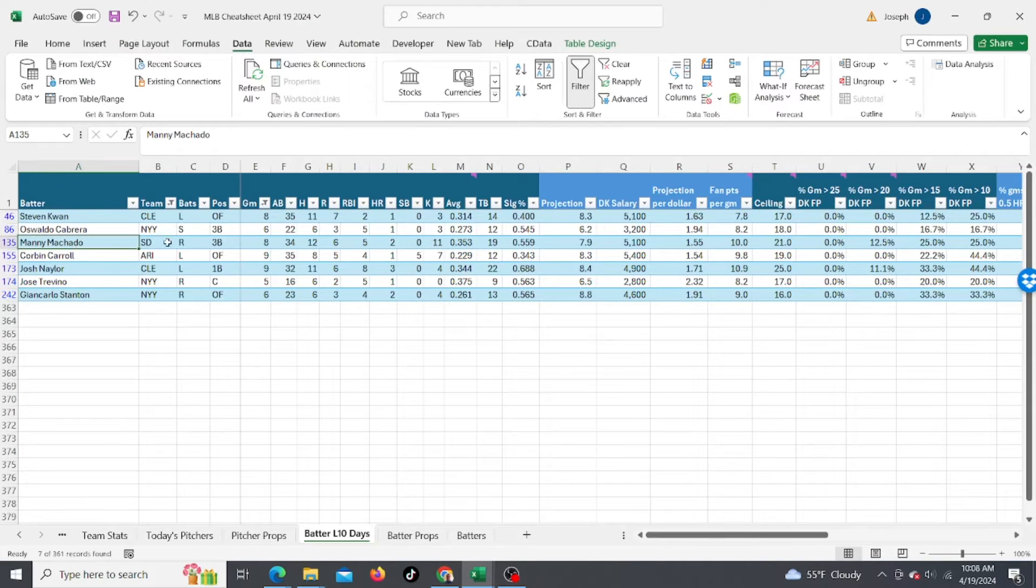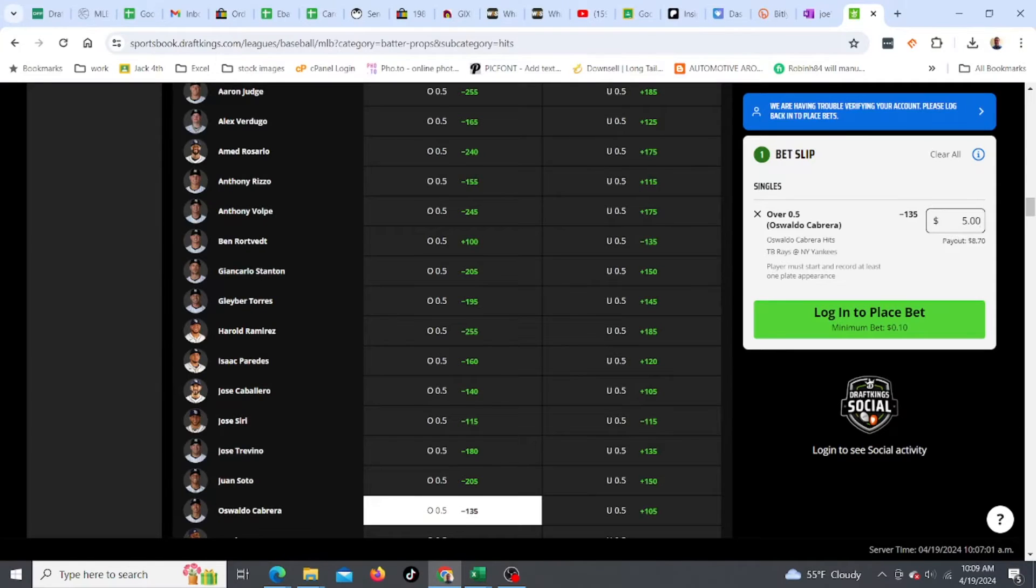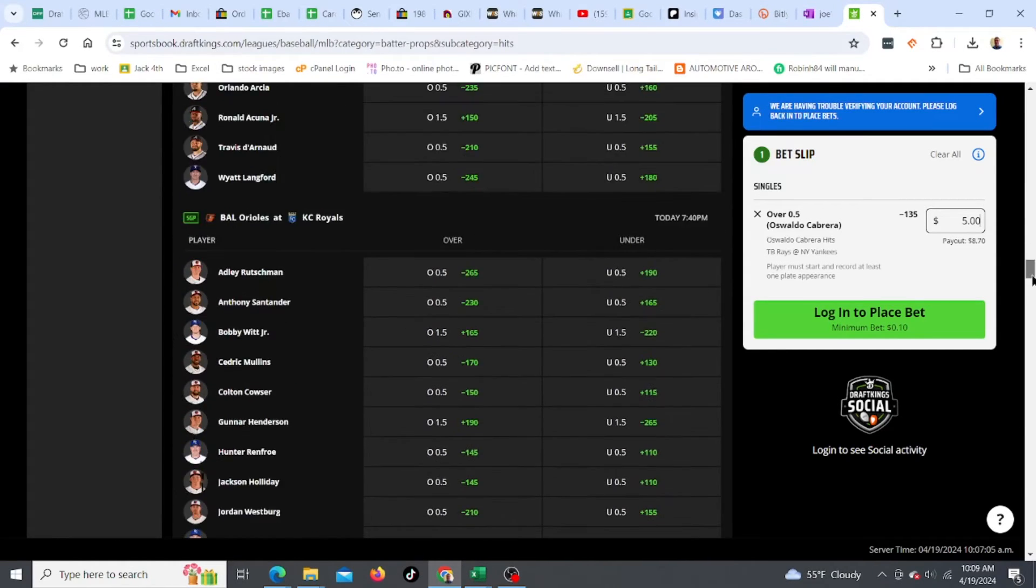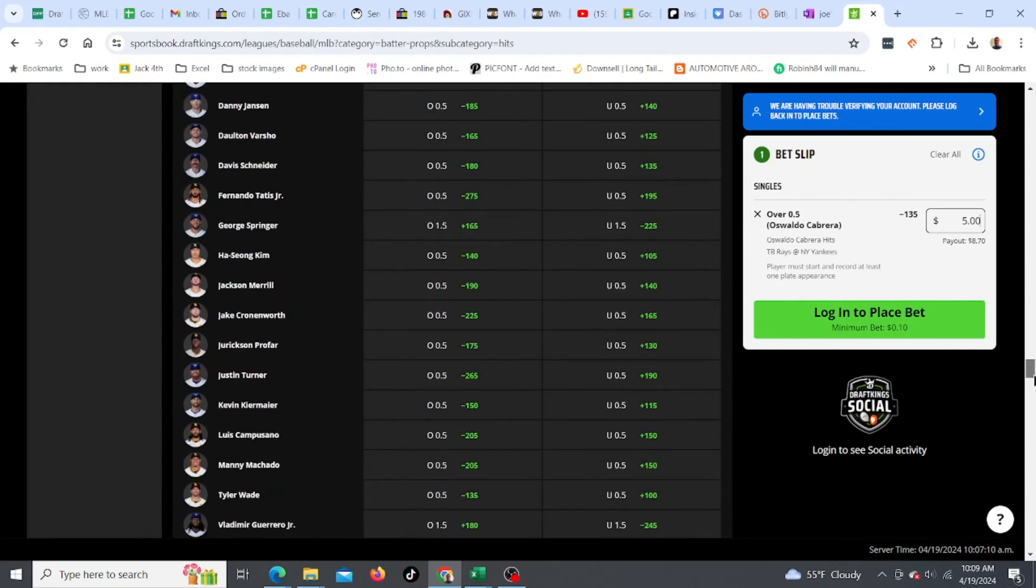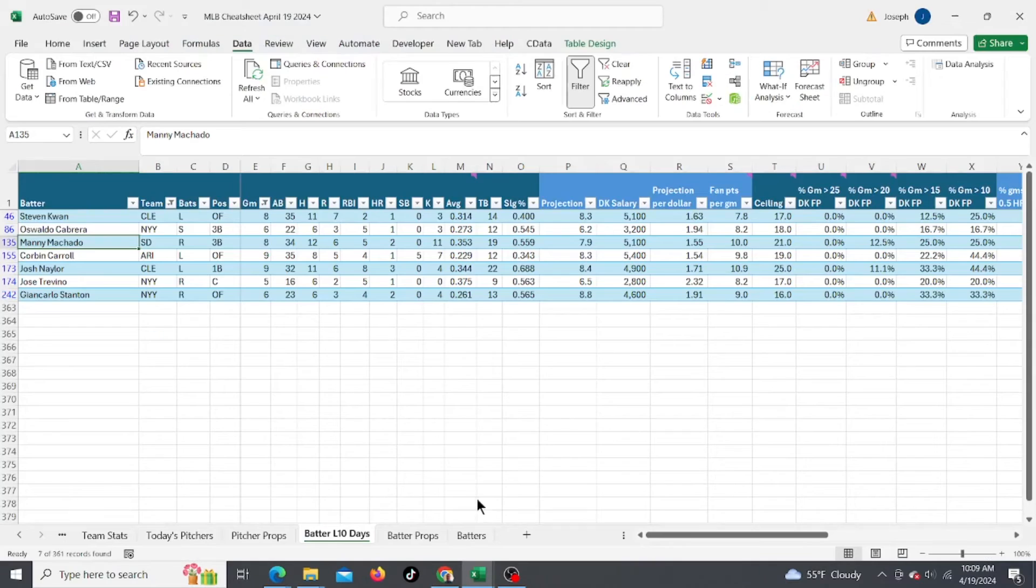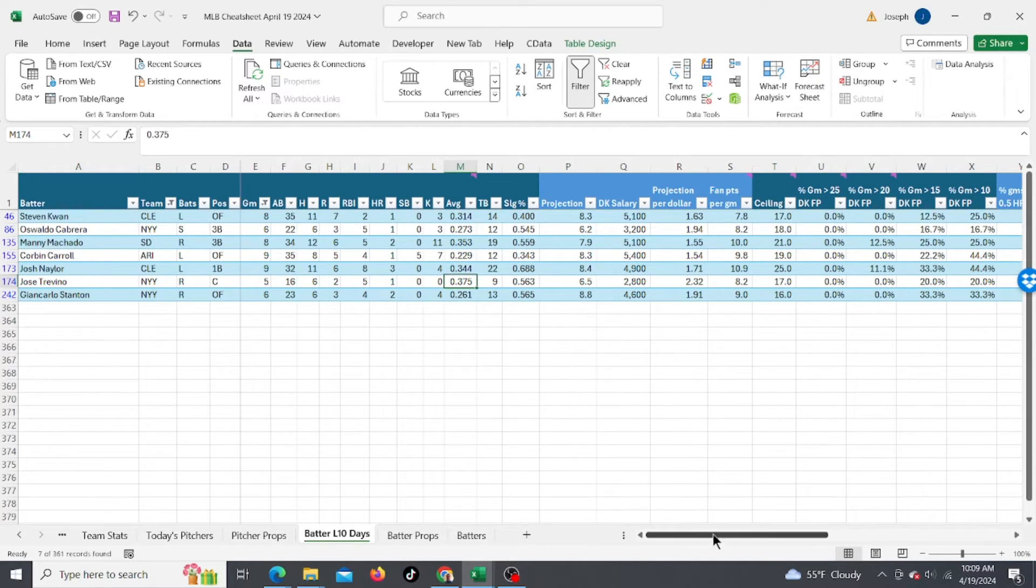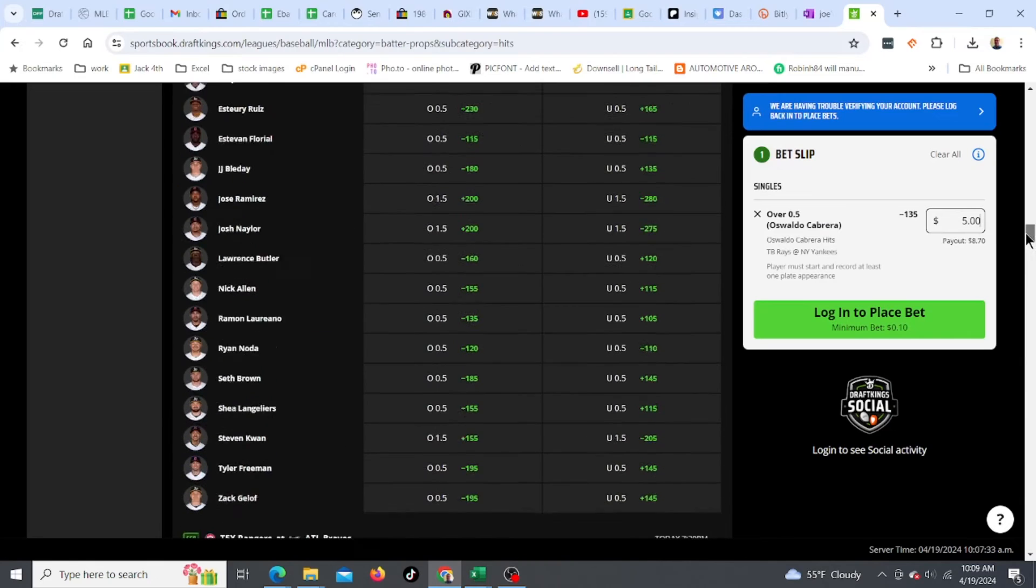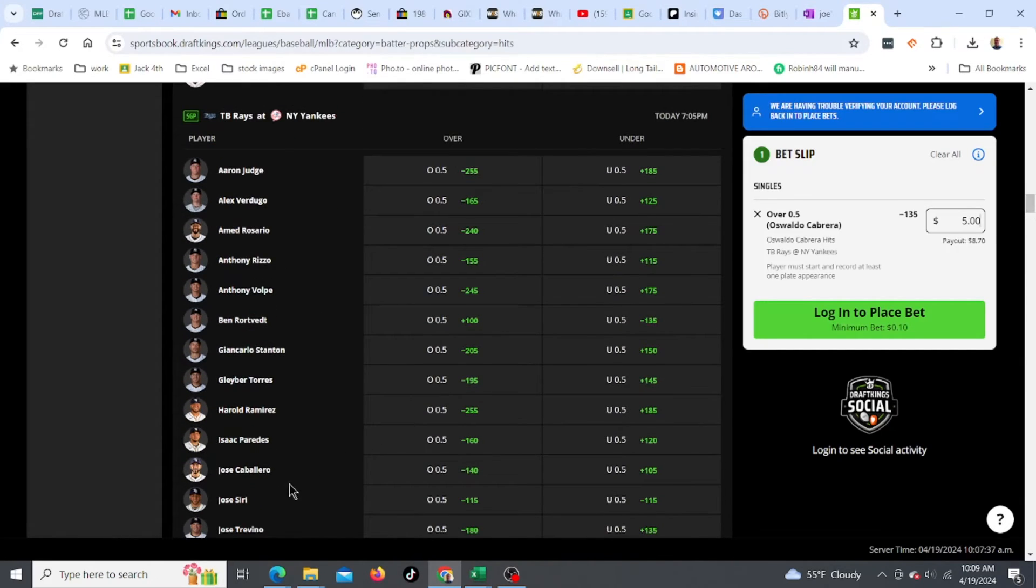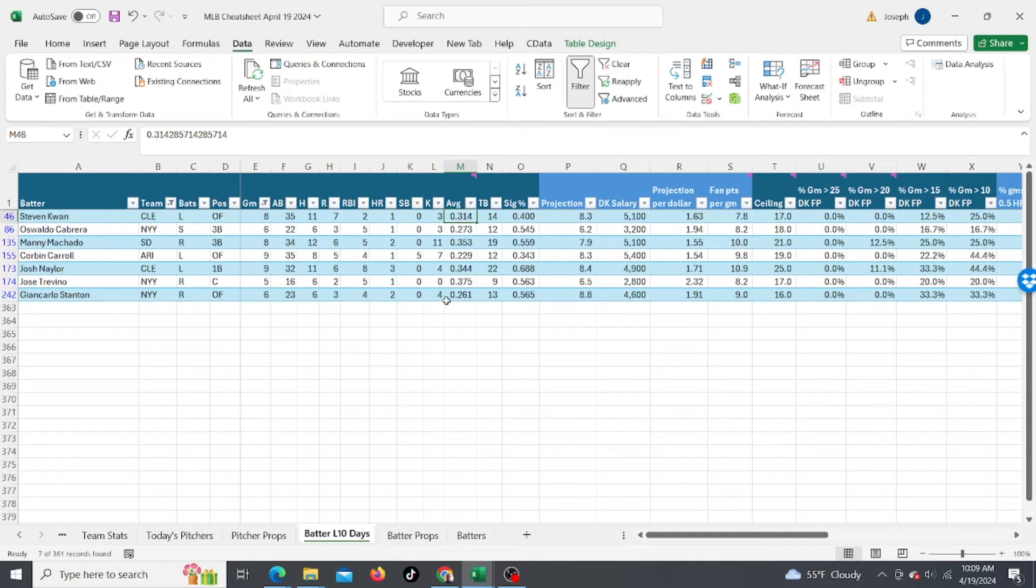Machado is hitting .353 for San Diego over the last 10 days. Where's Machado? Minus 205, that's kind of high. How about Jose Trevino? He's batting .375. Let's go back to the Yankees. Jose Trevino, minus 180. That's a little on the high side too. How about Stephen Kwan from Cleveland.